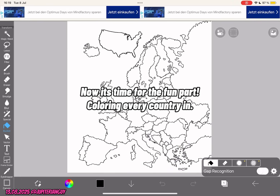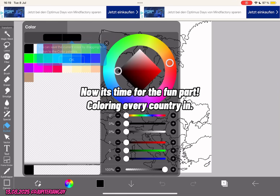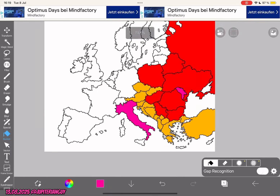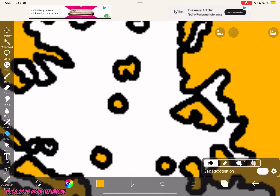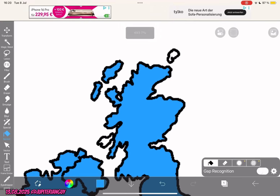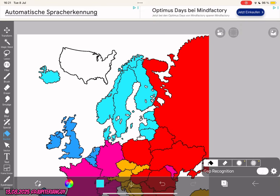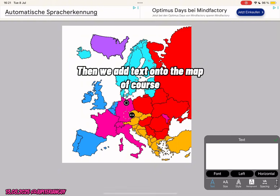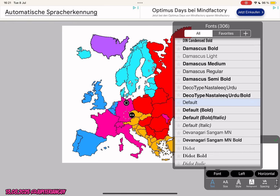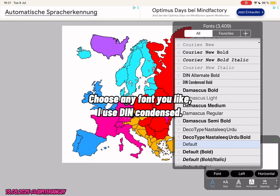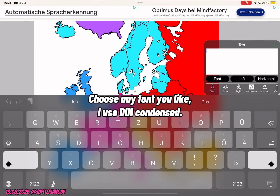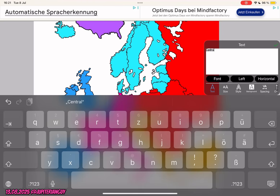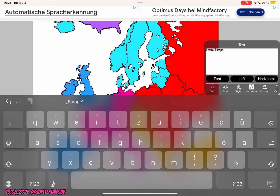Now it's time for the fun part — coloring every country in. Then we add text onto the map, of course. Choose any font you like. I used In Condensed.